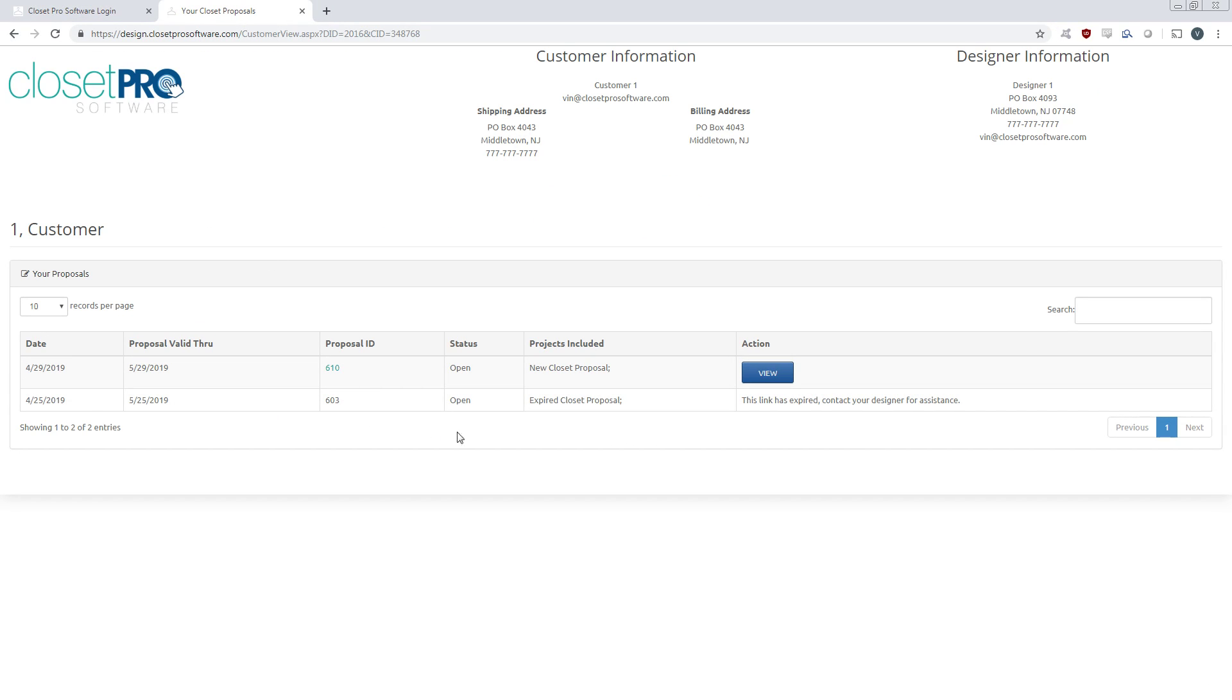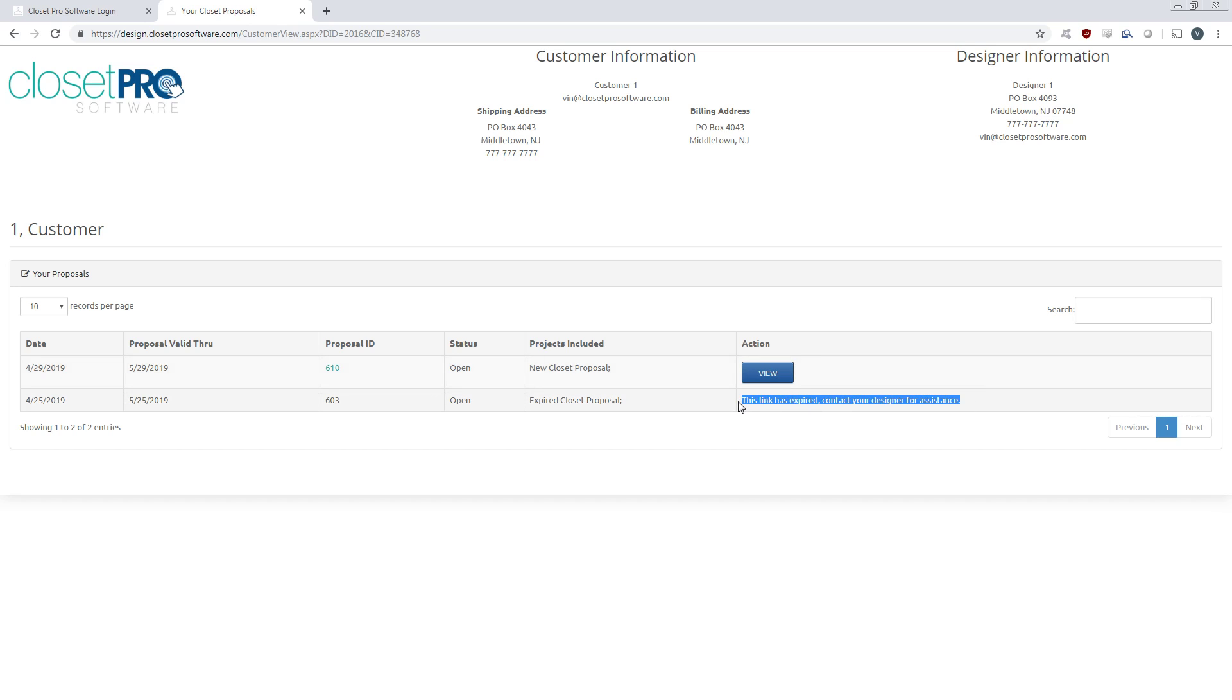They'll come in. You can see I have an old proposal here that's already expired. They can no longer view this. And now here's the one we just generated with the ability to view it. Now we wanted to have a link expiration date so clients can't go out and shop your designs. It kind of protects your designs.